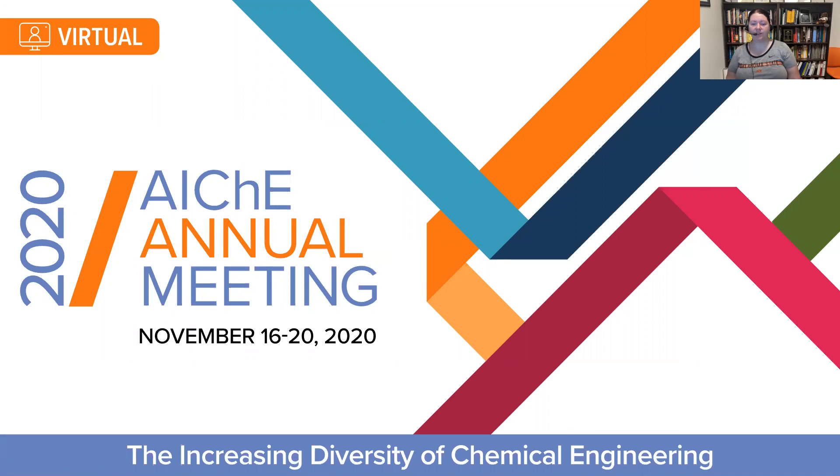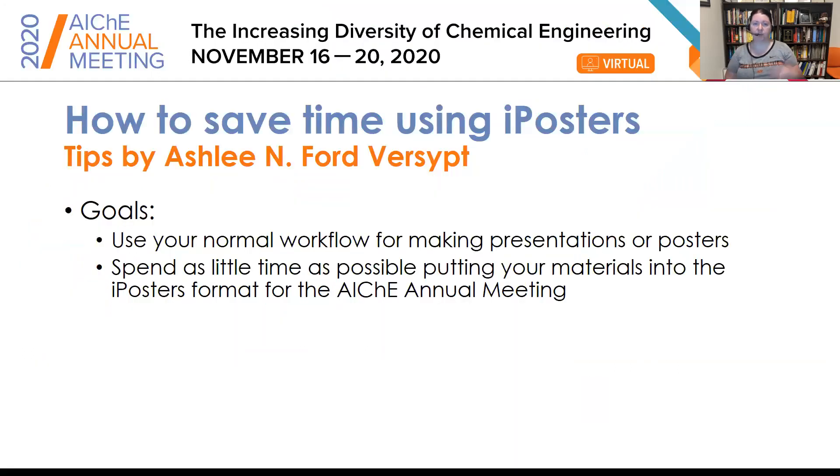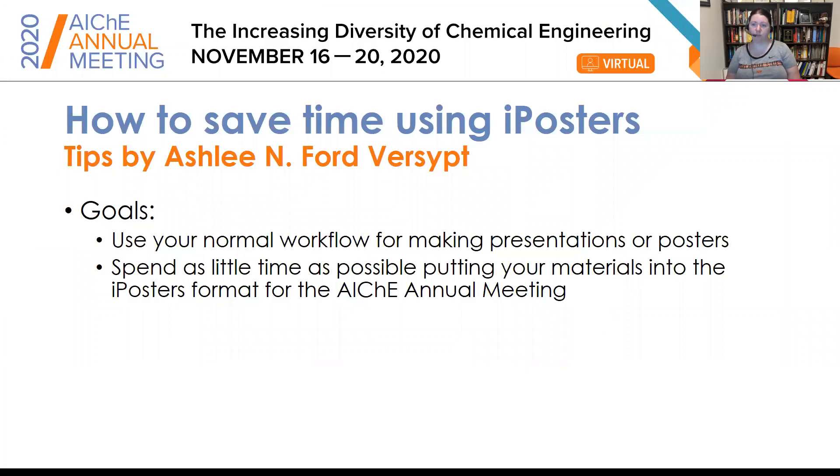I wanted to go through a few tips that I learned for streamlining the process of working in iPosters. So the goal of this presentation is to give a few tips on how to save time using iPosters. The goals are to use your normal workflow for making presentations or posters and to spend as little time as possible putting these materials into the iPosters format for the AIChE annual meeting.